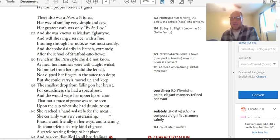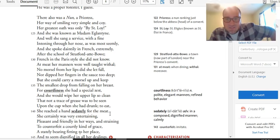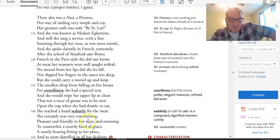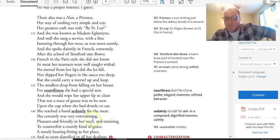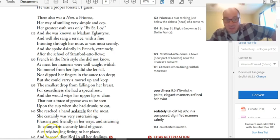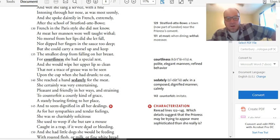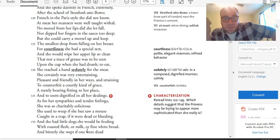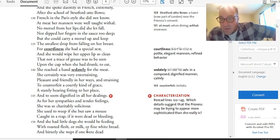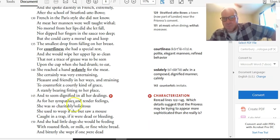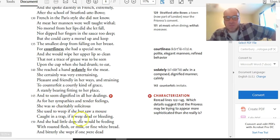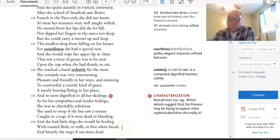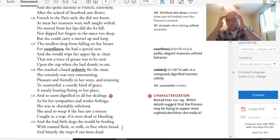For courtliness, she had a special zest and would wipe her upper lip so clean that not a trace of grease was to be seen upon the cup when she had drunk. To eat, she reached a hand sedately for the meat. I mean, is this an oddly sexual description? What's going on with this nun? What is Chaucer saying? I mean, on the surface, she's a nun. But let's keep reading, shall we? Maybe there's something we can pull out of this. She certainly was very entertaining. Is that a word, an adjective that we apply to a nun? Pleasant and friendly in her ways and straining to counterfeit, in other words, to fake a courtly kind of grace, a stately bearing fitting to her place. And to seem dignified in all her dealings. So she's always trying to fake being high class, being dignified, acting like a nun. As for her sympathies and tender feelings, she was so charitably solicitous. She used to weep if she but saw a mouse caught in a trap, if it were dead or bleeding. And she had little dogs she would be feeding with roasted flesh or milk or fine white bread. Wait, hold on. Do nuns have dogs?